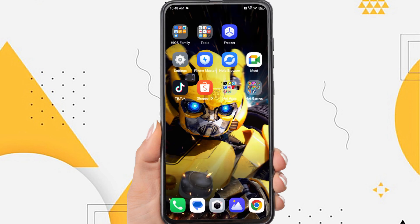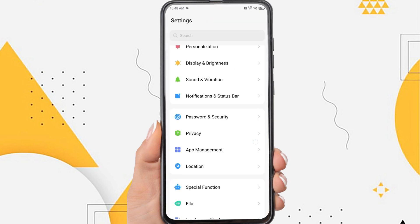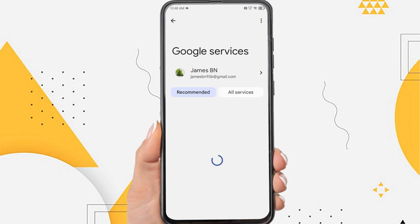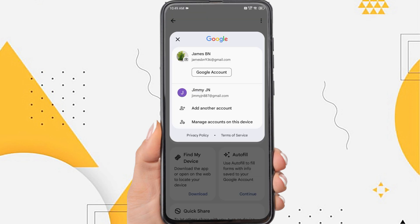Firstly, open the settings menu on your phone. Then scroll down and find the Google option. Tap Google. Tap your Gmail address. Here will appear all Gmail accounts on your phone. Then select which Google account you want to add the recovery email to. Tap Google account.